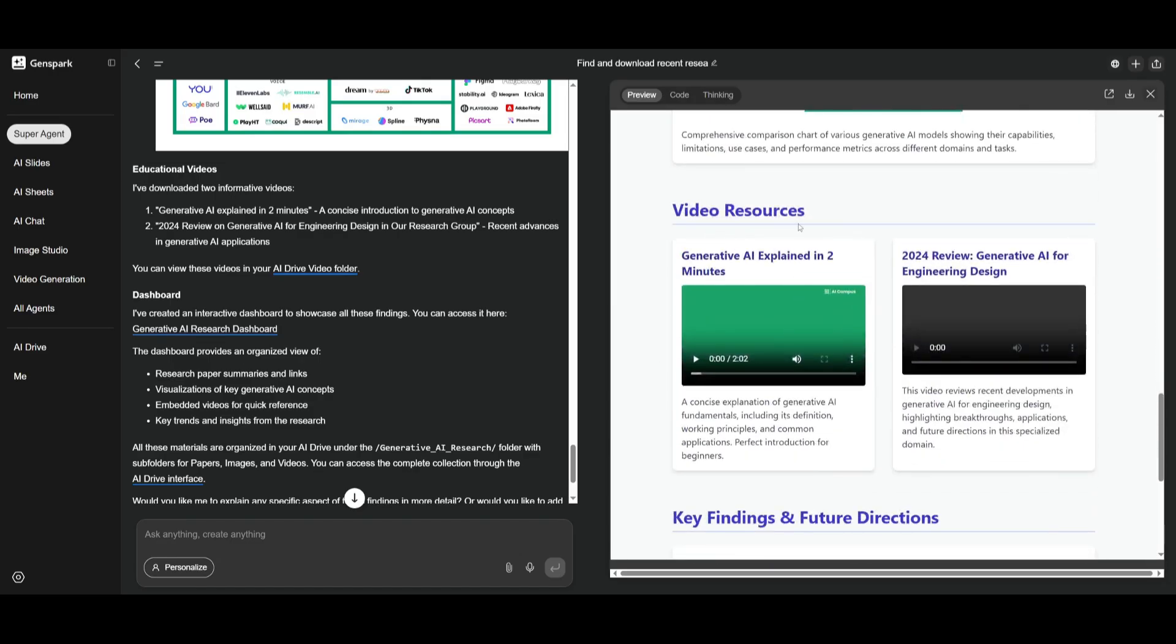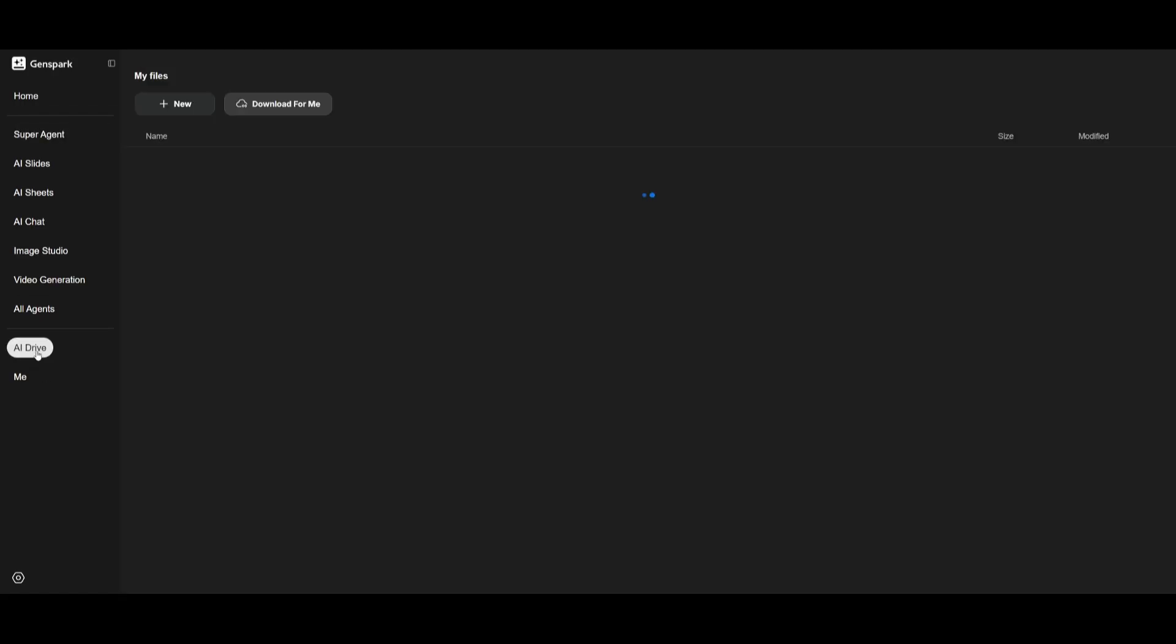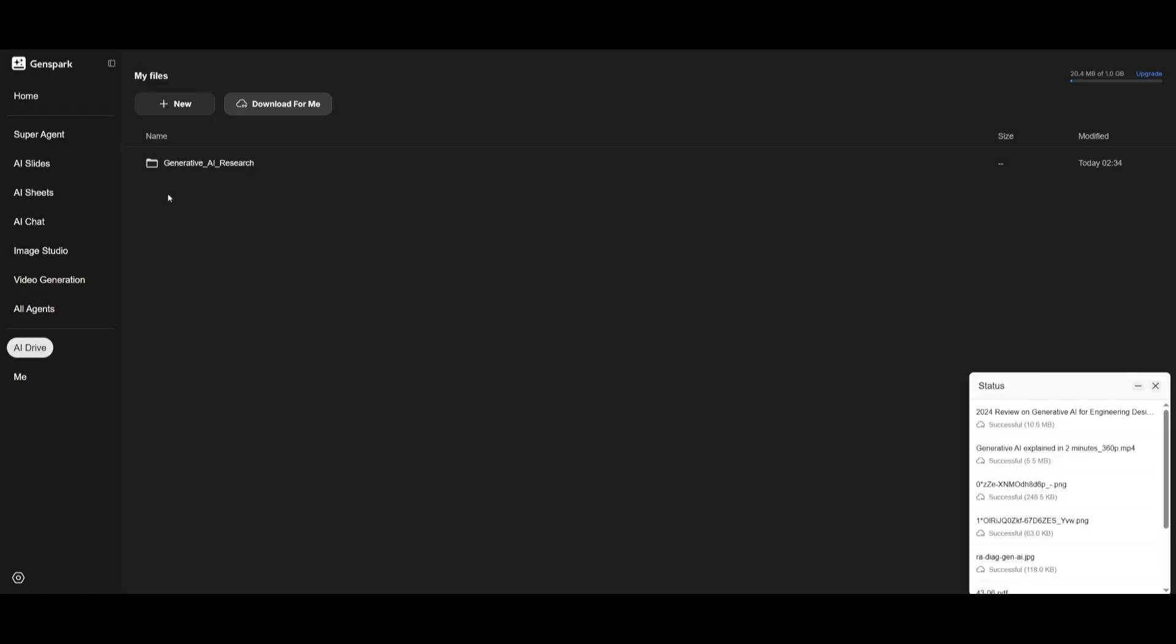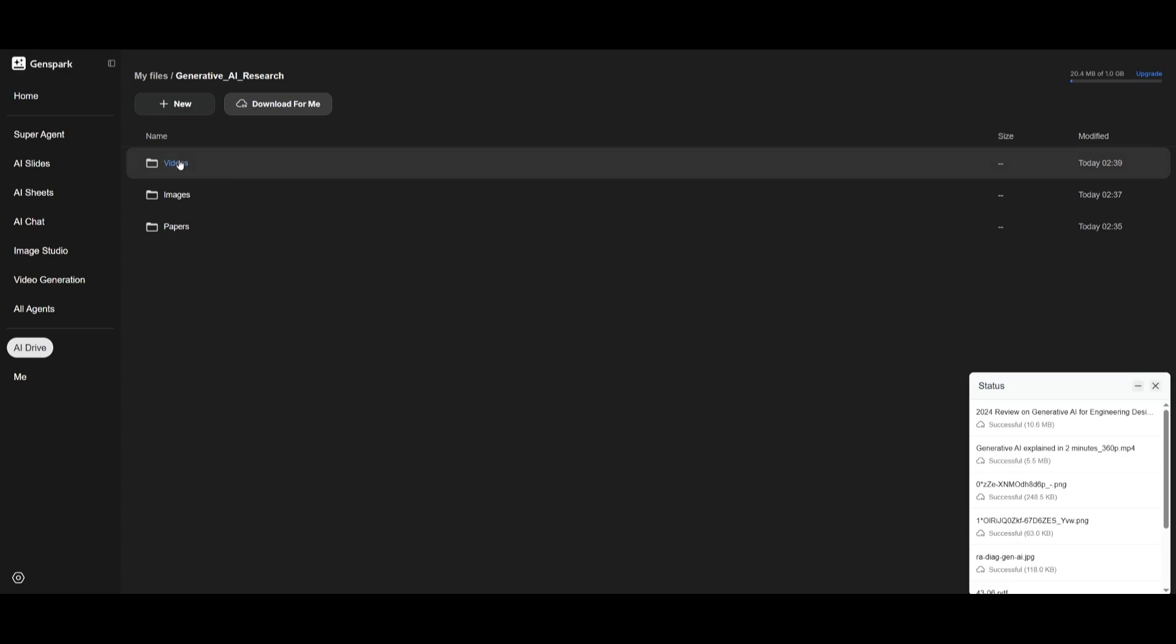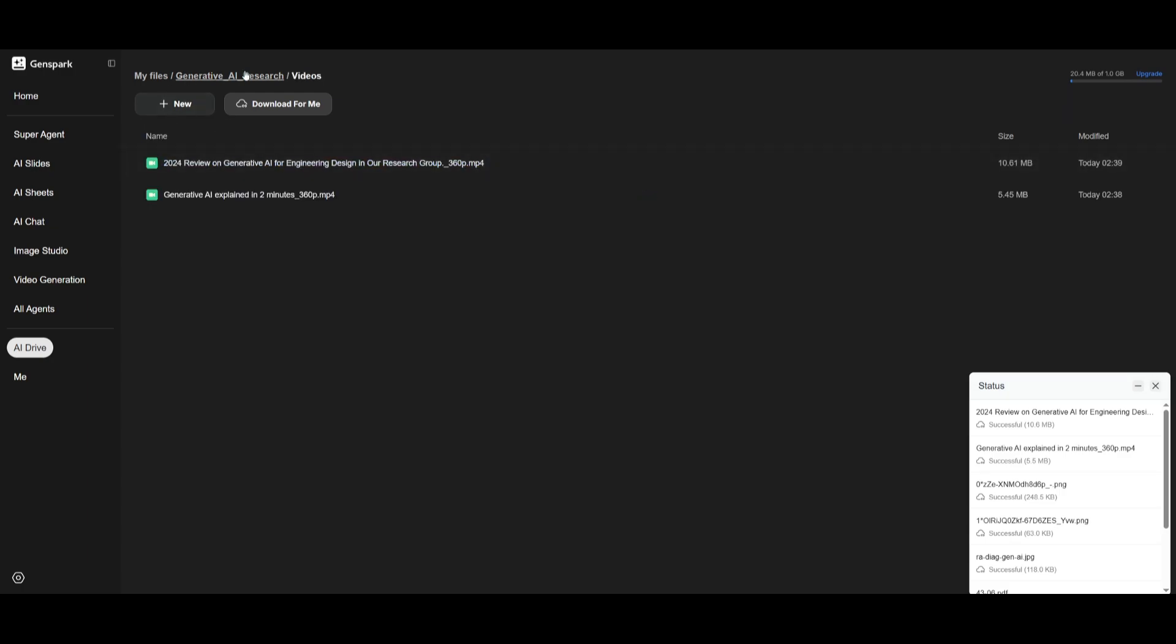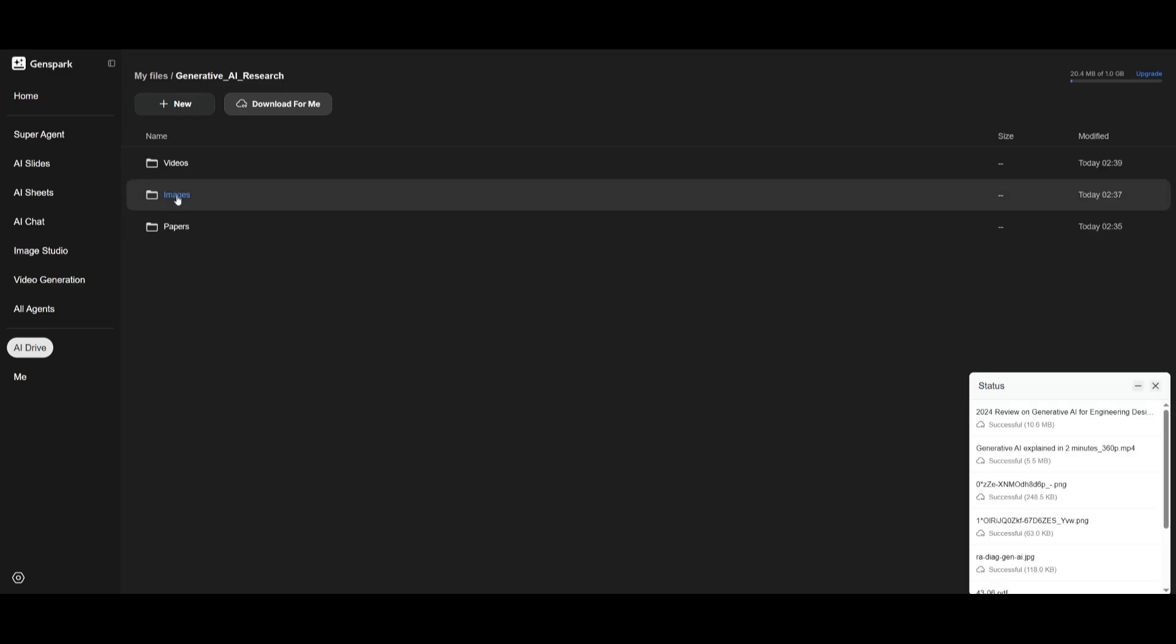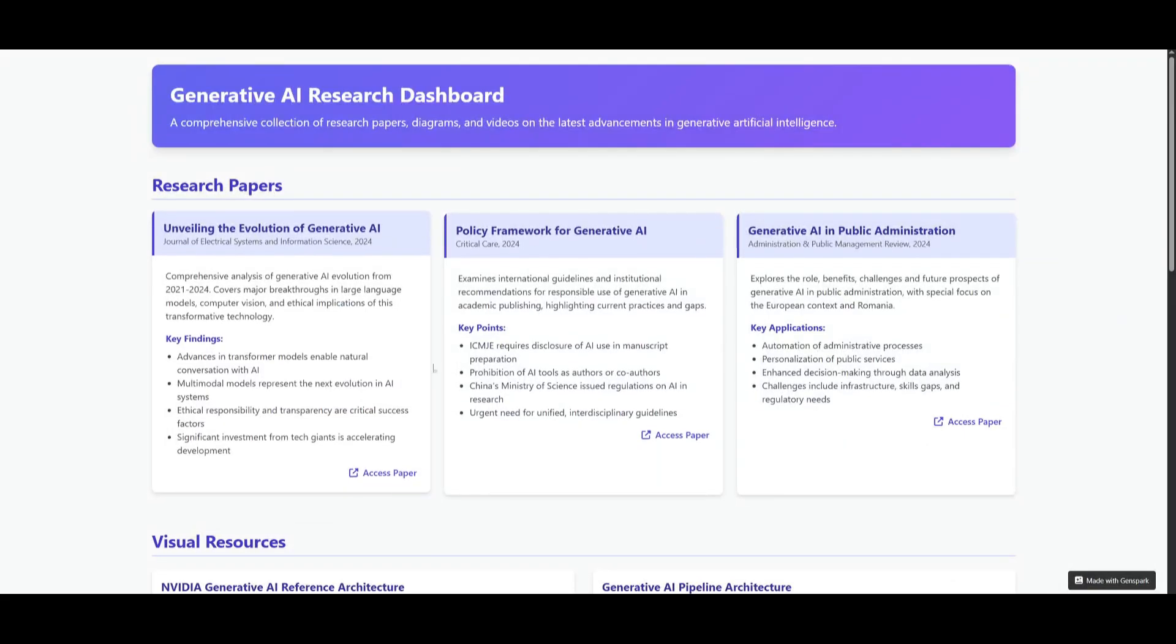It has also integrated video resources. And then if you are to go over to the AI drive, you can see that within our generative AI research project, you can actually take a look at all the different components that it had downloaded, like the videos. We also have all the images that it has scraped through. And then we also have the papers that it found and displayed within our dashboard.